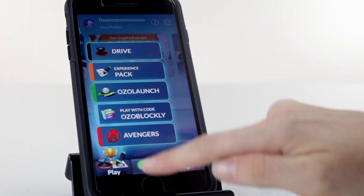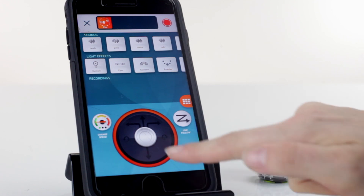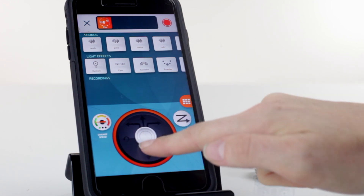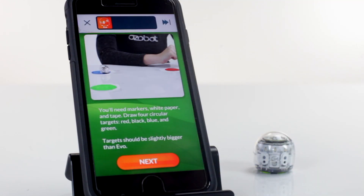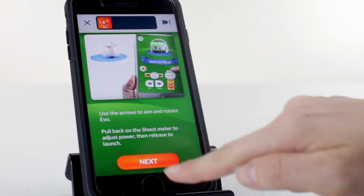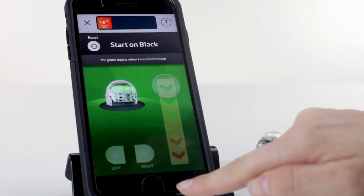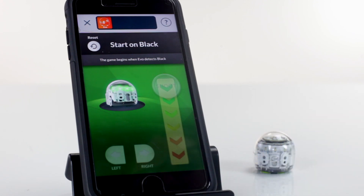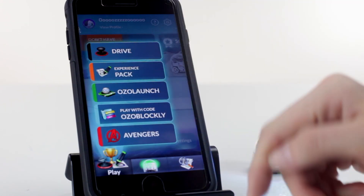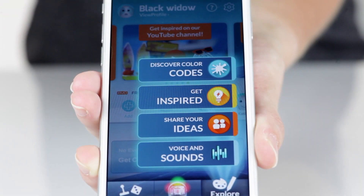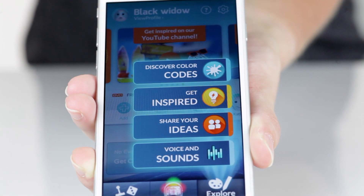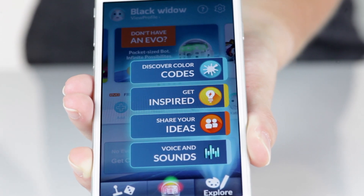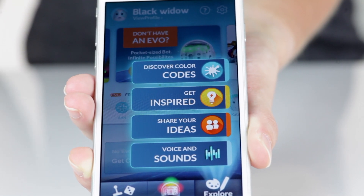For in-app activities, navigate to the app's Play section and check out Drive, Ozolaunch, and more. For ideas for color code drawings and epic Ozoblockly programs, check out the Explore section.